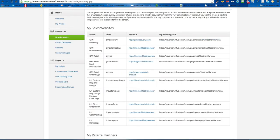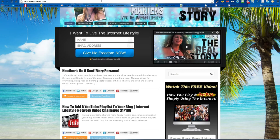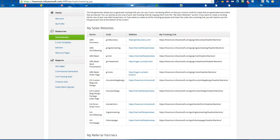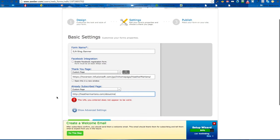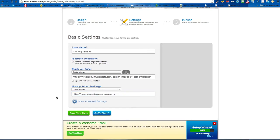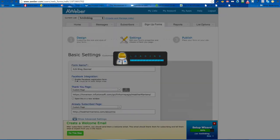Always have them redirect to something. You can have them go to your blog — maybe an 'About Me' page or something like that. Just make sure they're redirecting to something they're not already on so they don't start clicking and think it's not working. Then save your form.